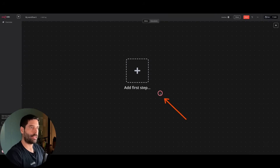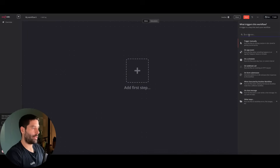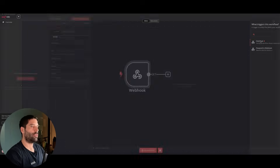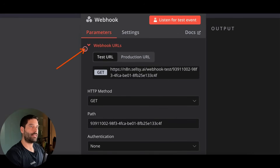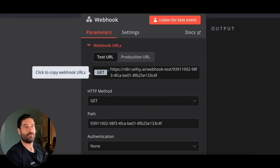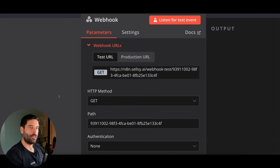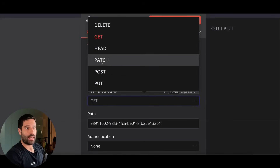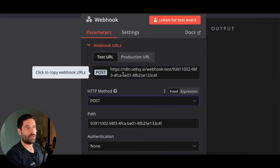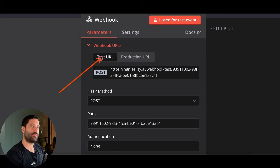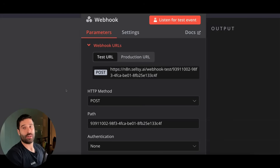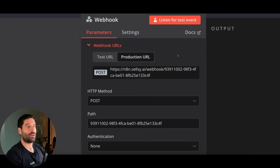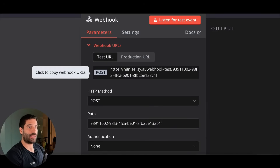So I'm across in N8N. I'm going to click on Add First Step and search for webhook — let's click that. A webhook is like a custom address on the internet; it lets us define a specific URL that can accept information from Firebase directly into this N8N scenario. I want to change this to a POST method, then copy this URL. There are actually two modes: a test mode and a production mode, both with different URLs. For building out the workflow we'll use test, and once we're ready to go live we'll use the production webhook. I'm going to copy the test URL.